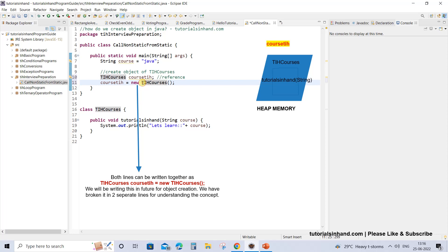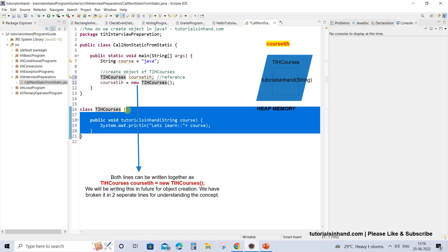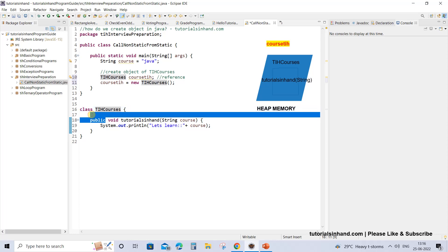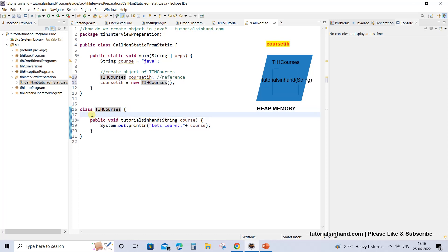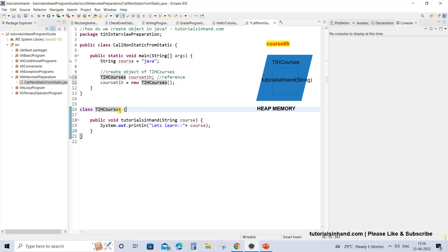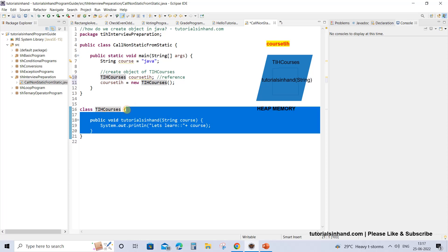Now you might say that we do not have any such constructor defined in TIH courses. What happens is if you do not provide a constructor to any class, the Java compiler automatically provides one default constructor — that is a no-argument constructor — for each and every class. We will discuss this in another video tutorial when we learn about constructors. For now, just understand that one default constructor is automatically provided to each and every class by Java.